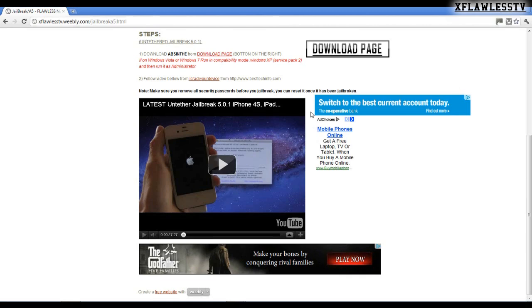Also, you need to make sure that your iPhone, you have removed all your security passcodes before you jailbreak. You can turn them back on after your iPhone has been jailbroken.